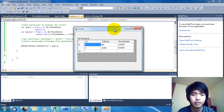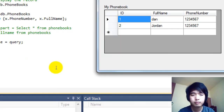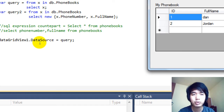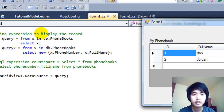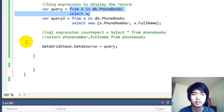As you can see here, we are displaying the ID, Full Name, and Phone Number, because we used the SELECT * equivalent in our LINQ query — select x from our LINQ expression.